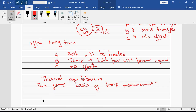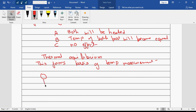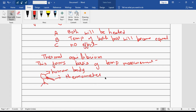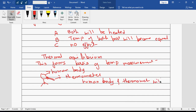It is based on thermal equilibrium and this forms the basis of temperature measurement. We have a human body and we can connect a thermometer to the body. The thermometer will denote the temperature of the human body because the human body and thermometer will be in thermal equilibrium.